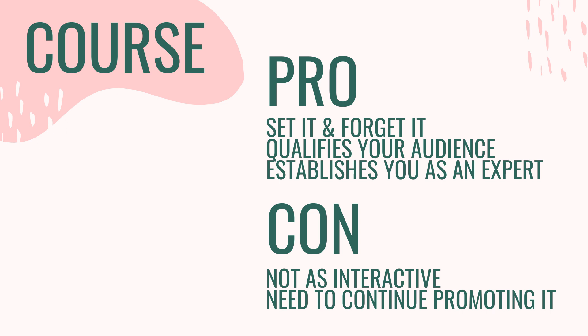So if you are creating content on YouTube or Instagram or Facebook, every now and again you have got to shout out your course to drive leads to it. But once you do that, you've set it and forget it. People can opt in and they will automatically go through your funnel and workflow.